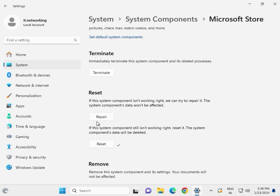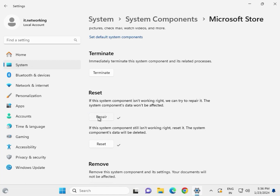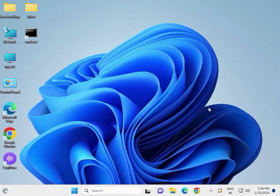First click Repair, then click Reset. After that, close the window. Now move on to the next step.